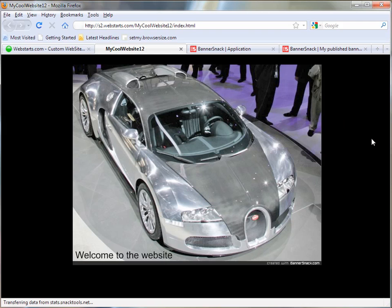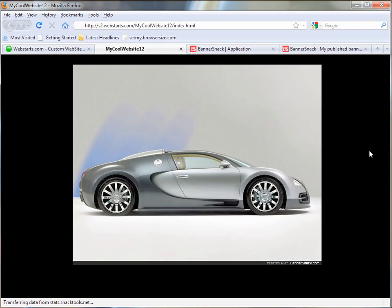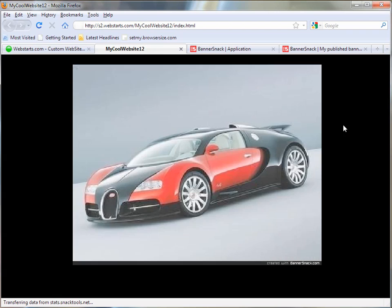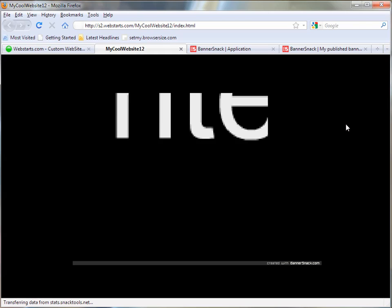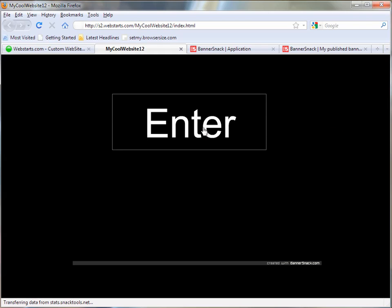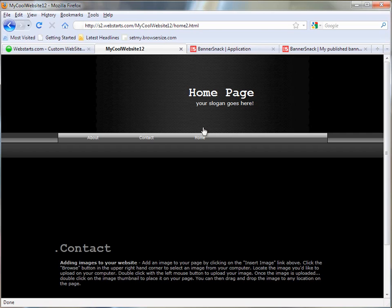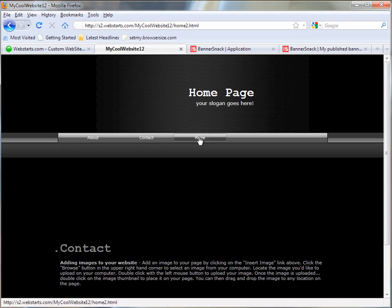As you can see, it uses several pictures and text that I've created. And at the end, it says Enter. And this is linked to my home page, where I have three more pages that they can navigate to.